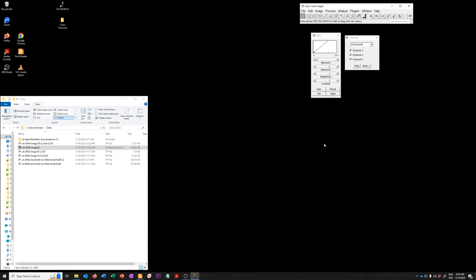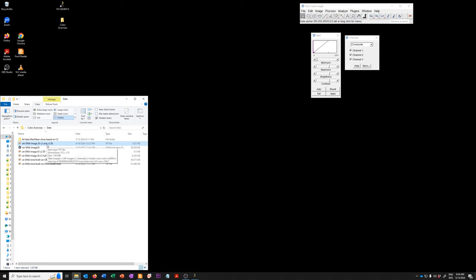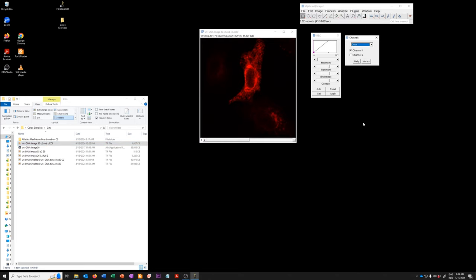To do that, we are going to open the image called wild type plus DNA image 30, C2 and C3, Z6. So this is actually the same subset of data that we created in the data wrangling section. I'm going to drag this into Fiji to open it.